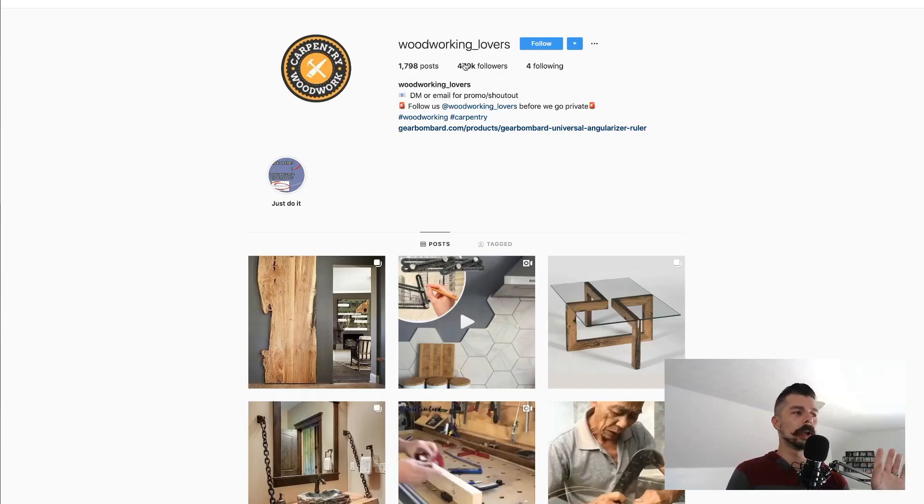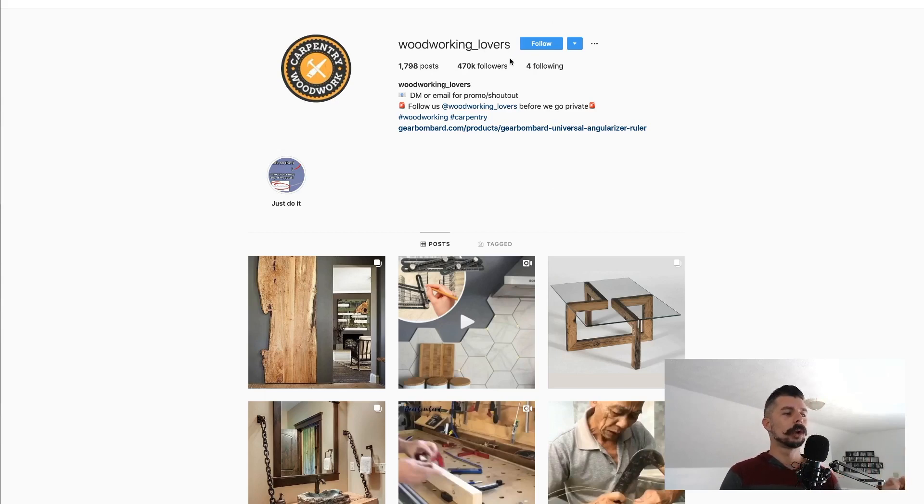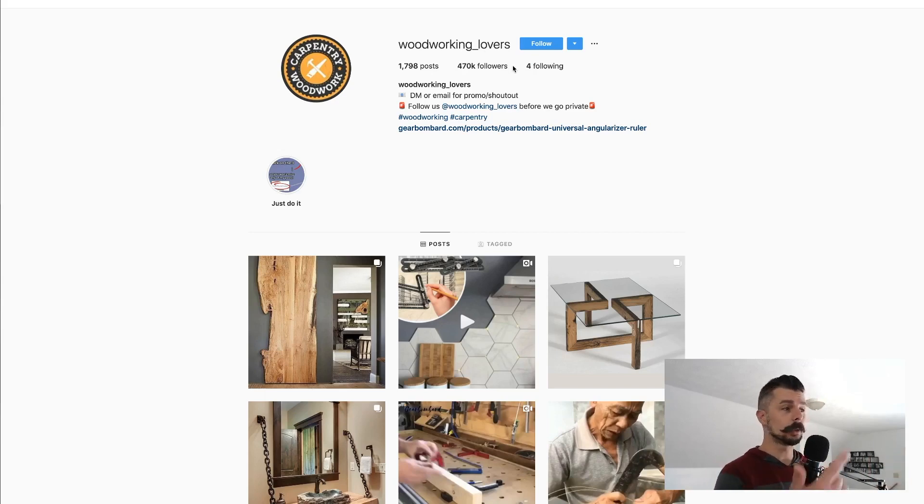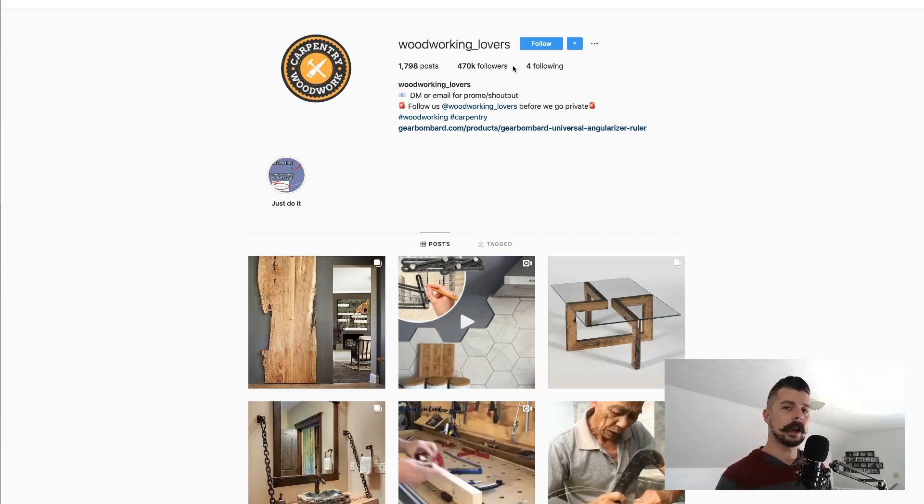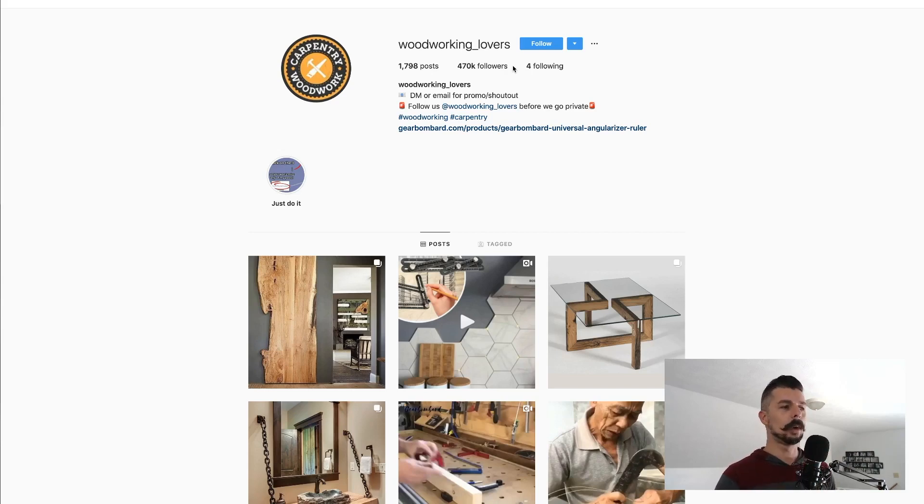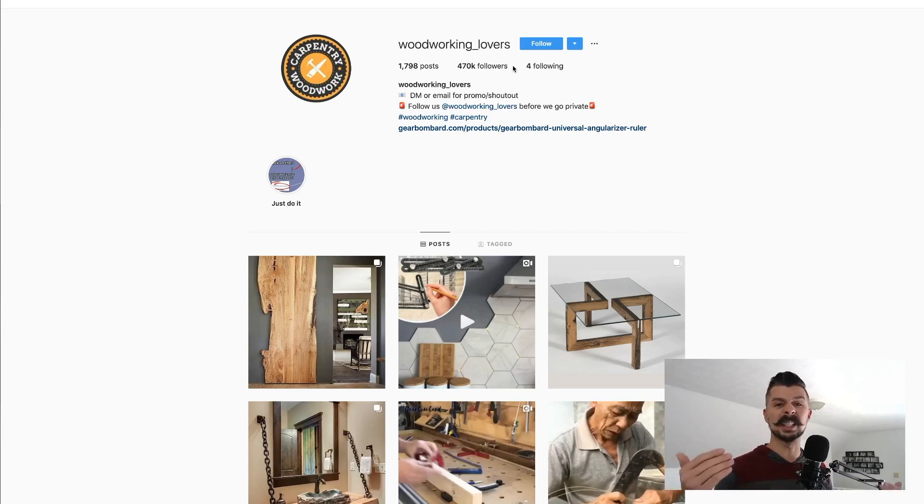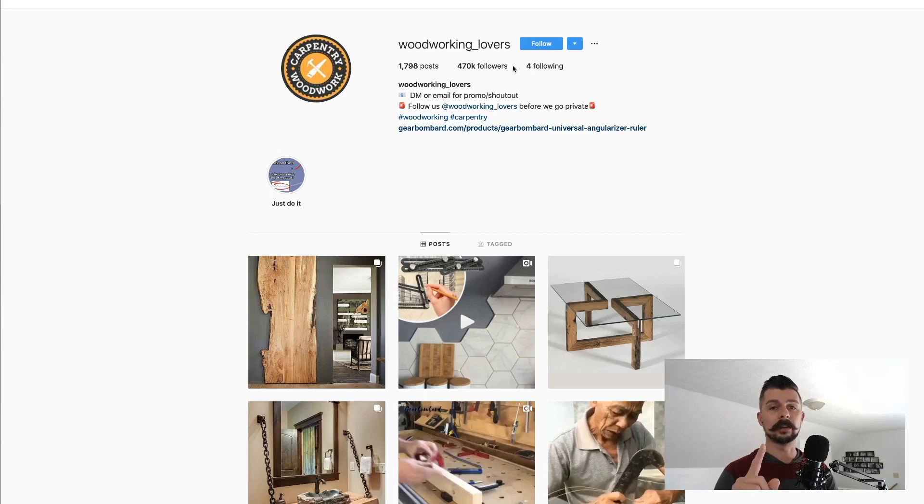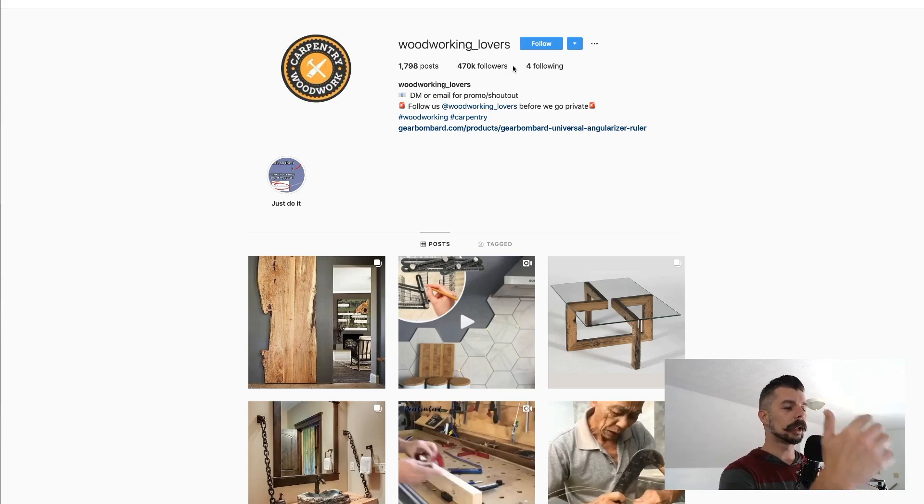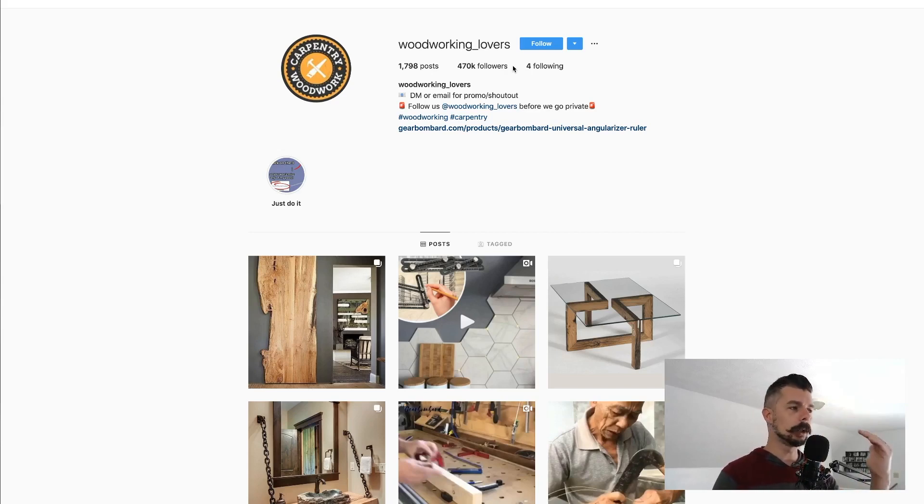This woodworking underscore lovers could actually turn a lot more profit out, especially with the amount of followers they have. If they had a link tree and had a couple different links within it, one going to this angularized ruler and another going to their kit of woodworking tools, which tend to be expensive. You know, they can become an affiliate for Amazon as well as Lowe's and Home Depot, as well as Walmart. They can link all these different tools under there and be absolutely crushing it with 470,000 followers.